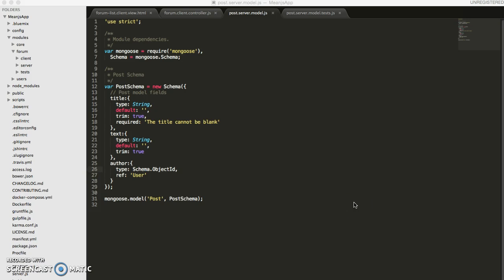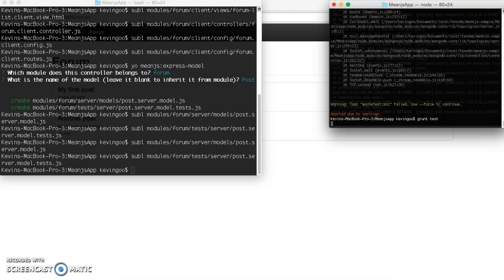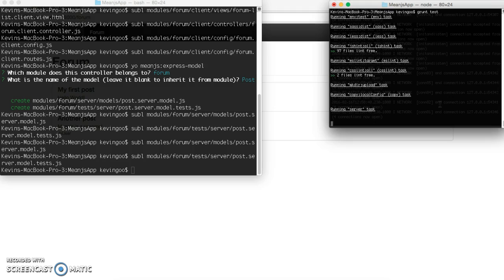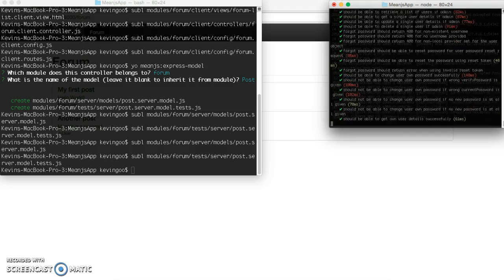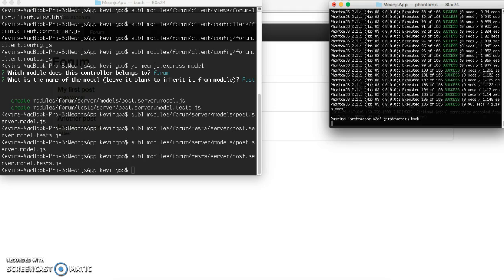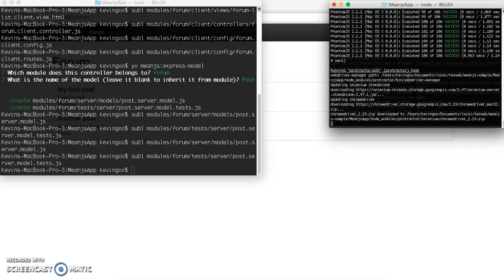Now let's try to run our test and see what happens. It looks like all of our tests have passed. And now it's running the end-to-end tests, which I'll get to later. So I'll just end this process for now.